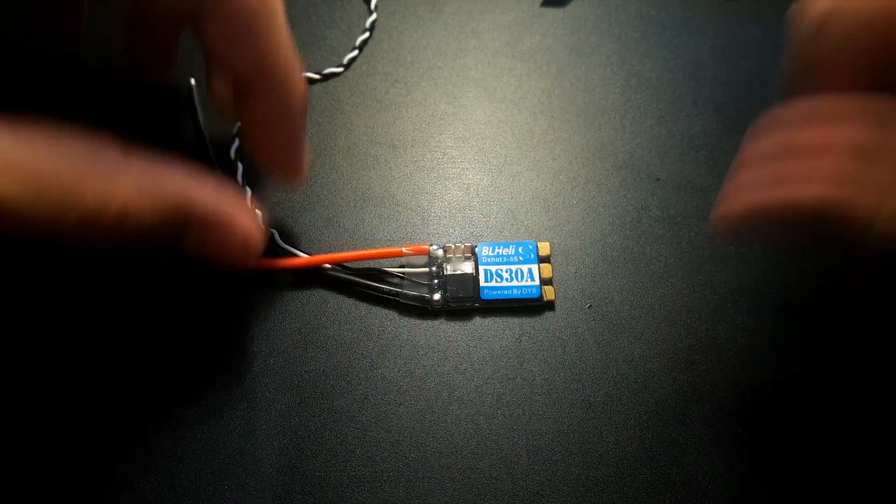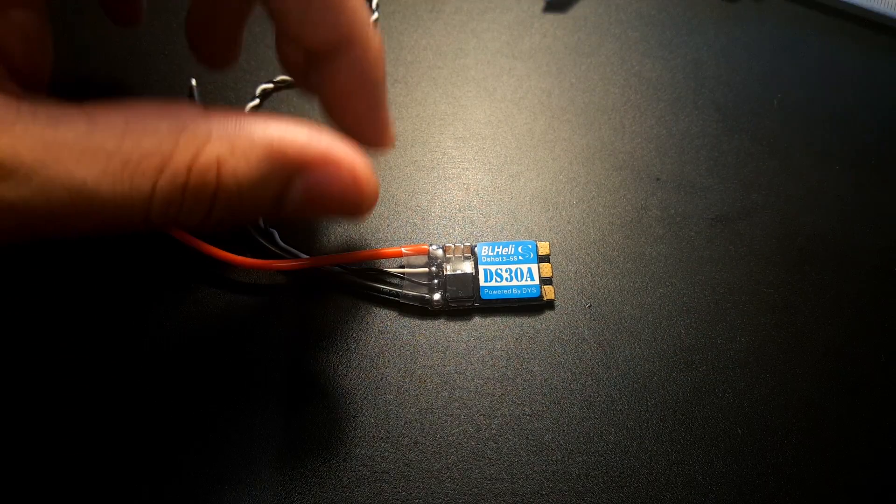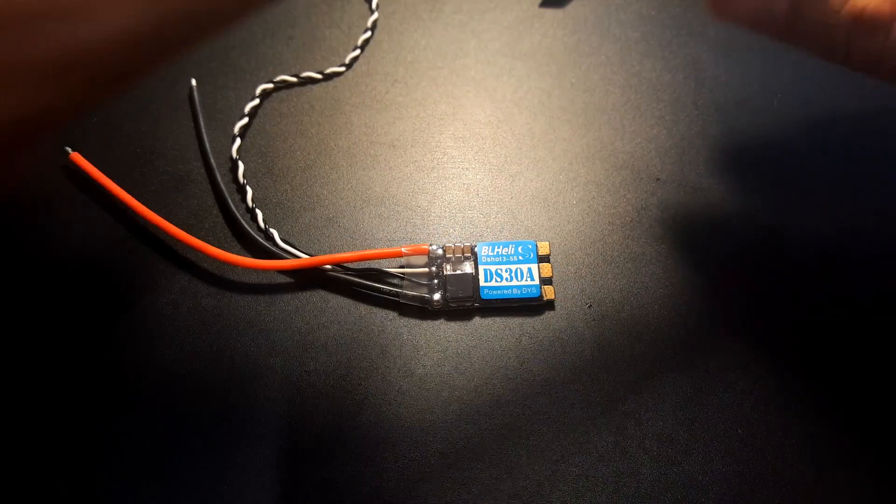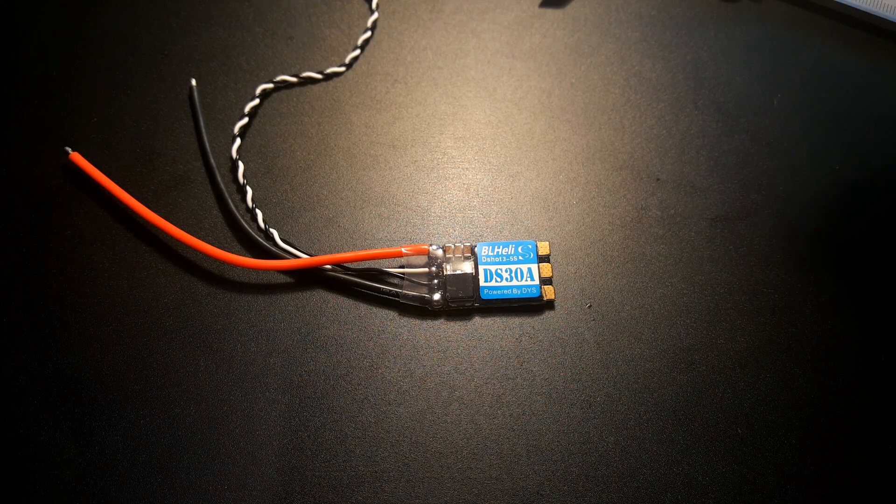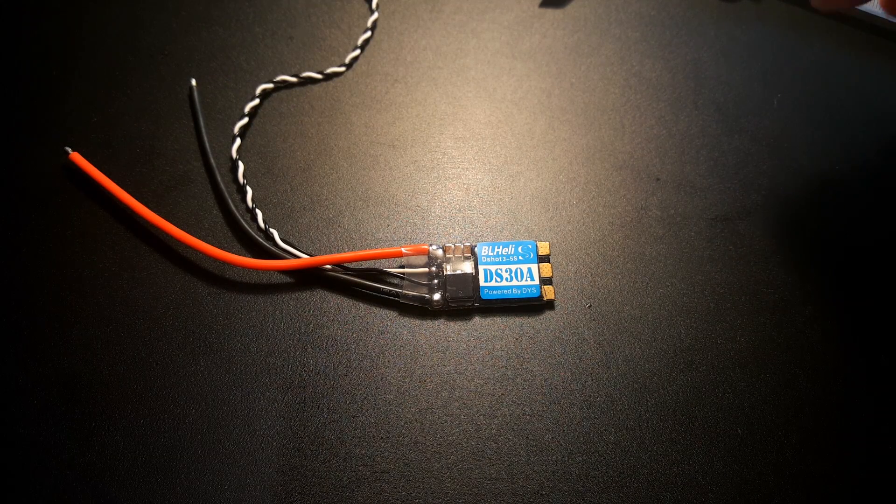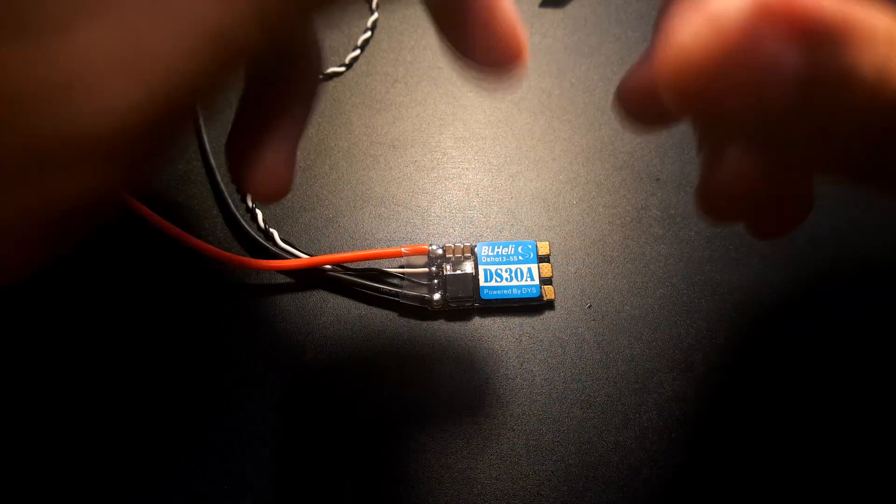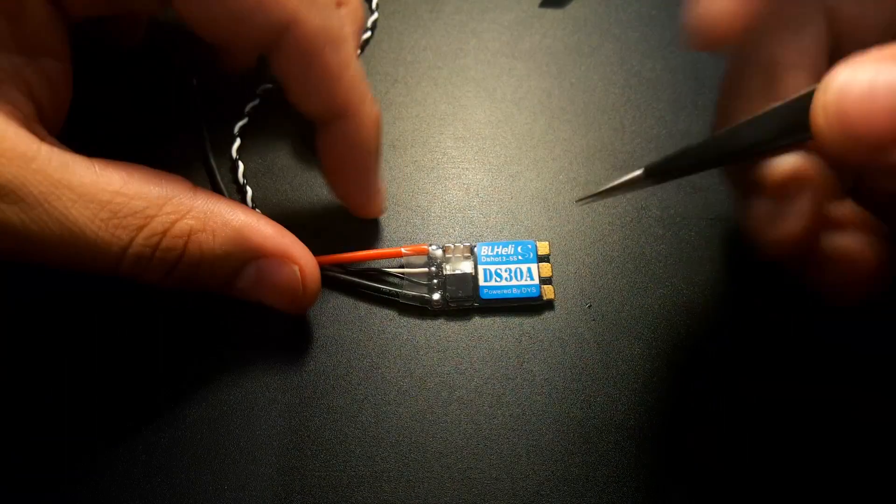It is rocking the BL-Heli-S software which is awesome and there's really nothing I can say to it. It's pretty cheap actually.